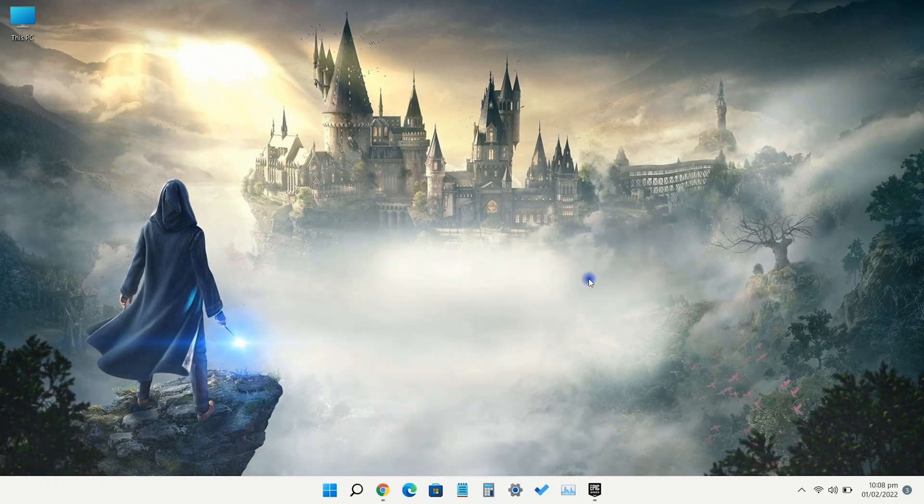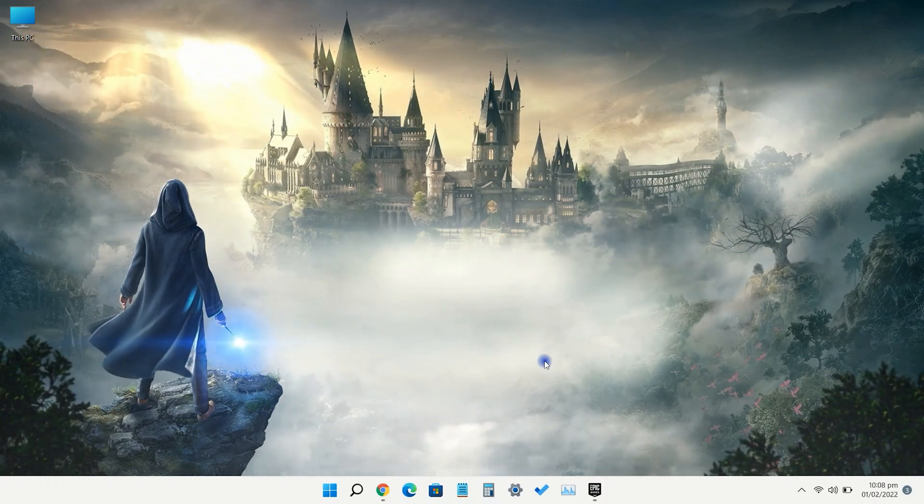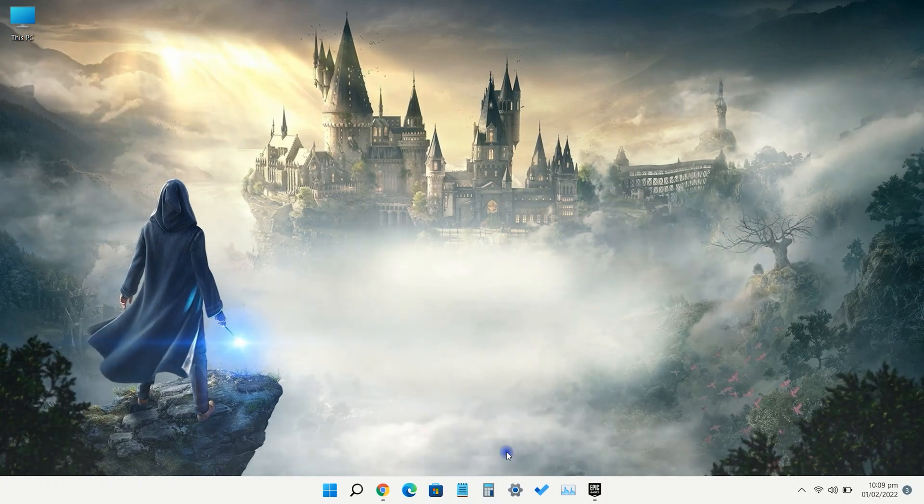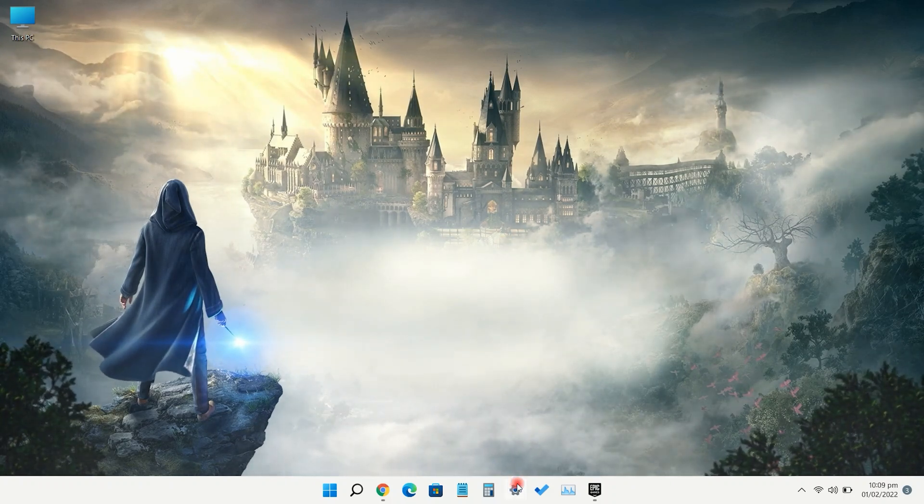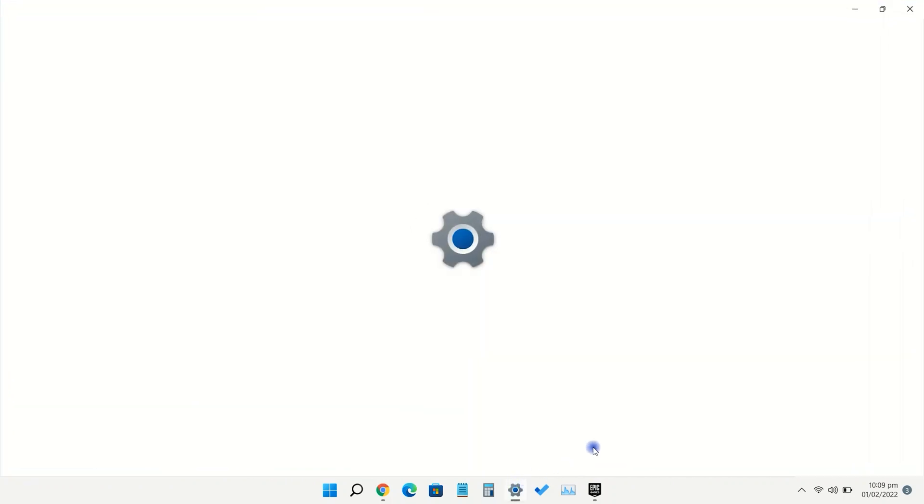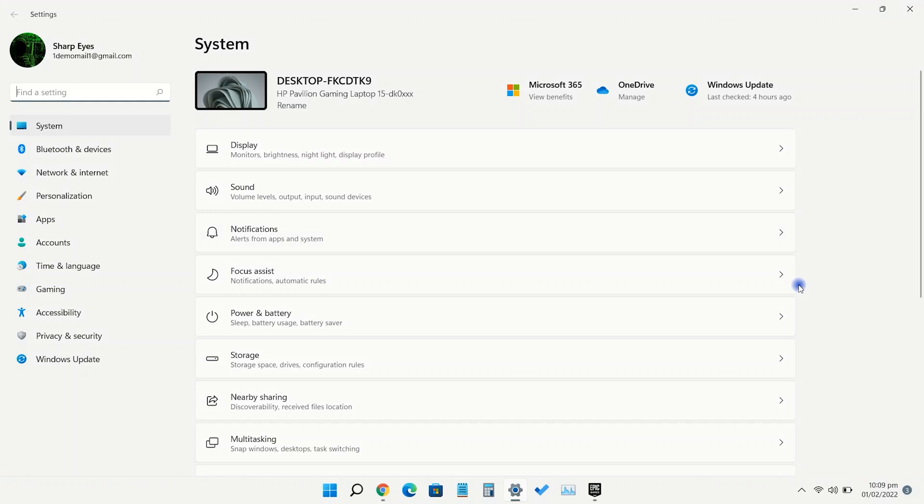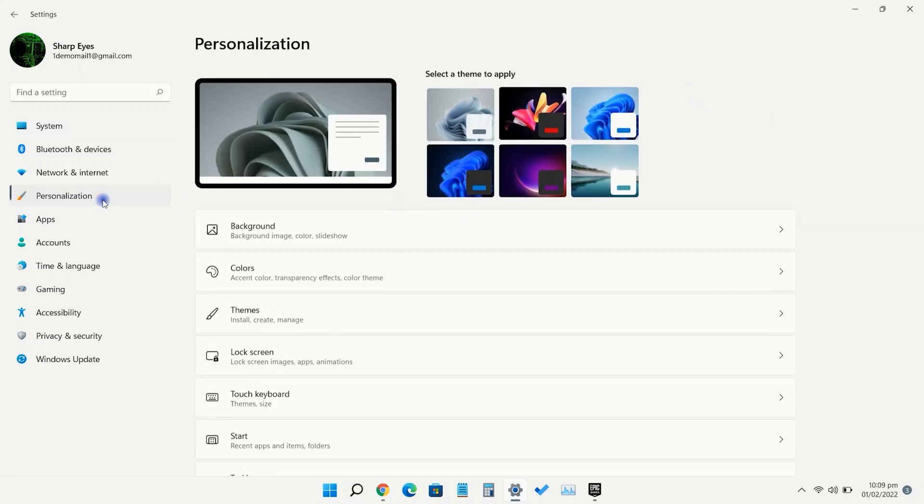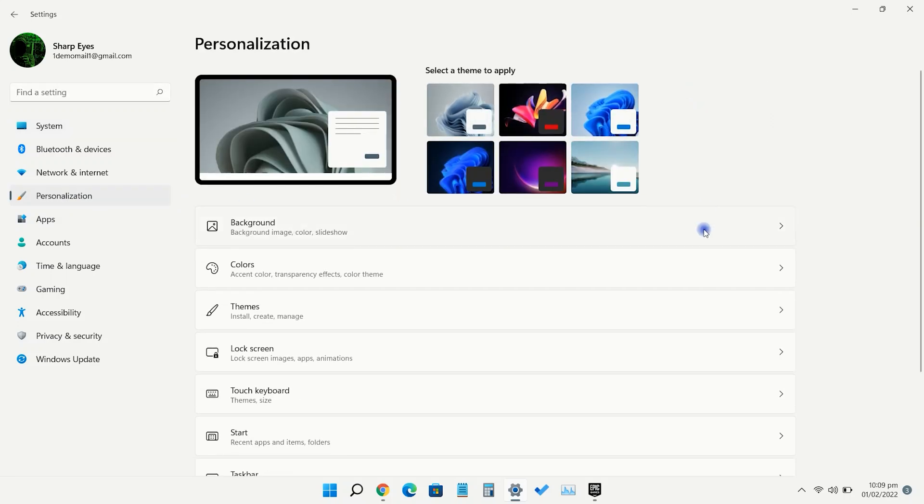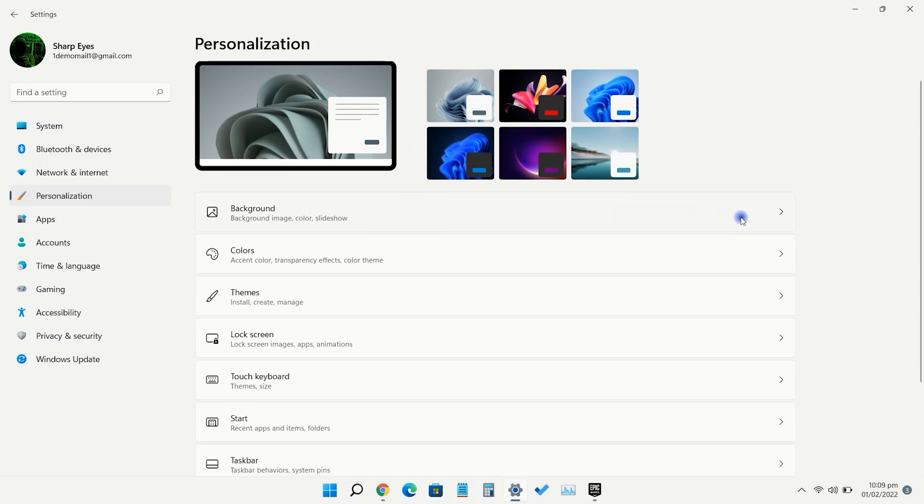To display all system icons on the taskbar, go to settings. Here, click on personalization. Click on the taskbar.